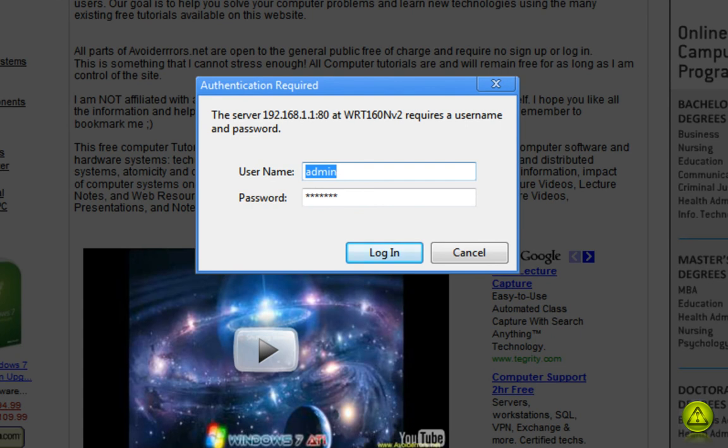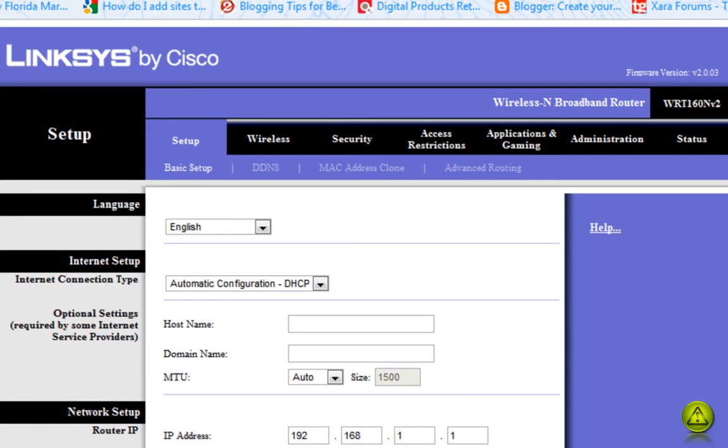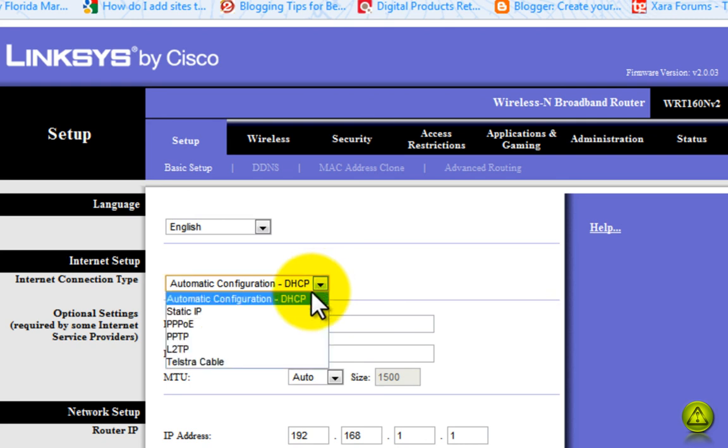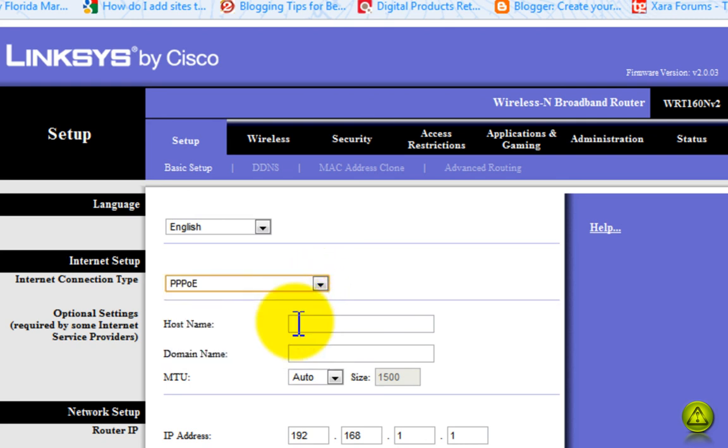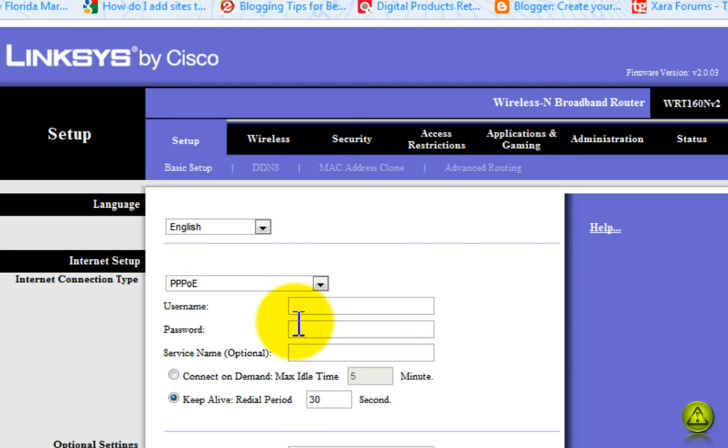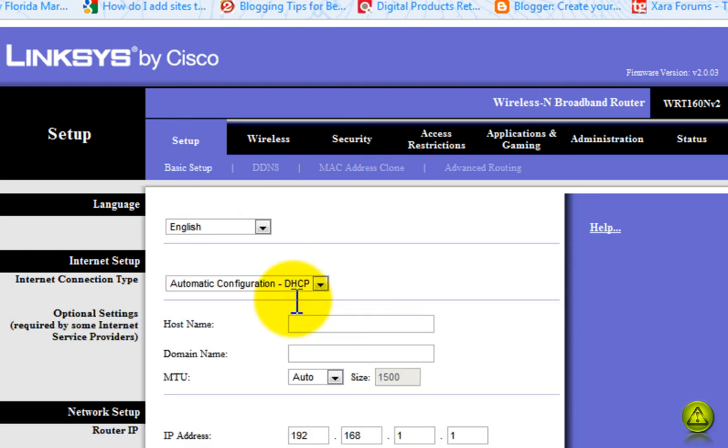The default username and password is admin. Go ahead and login. In the Setup tab, Basic Setup, if your Internet service provider is a telephone company, under Connection Type select PPPoE and use your username and password provided by your ISP. If not, just leave it on Automatic Configuration DHCP.